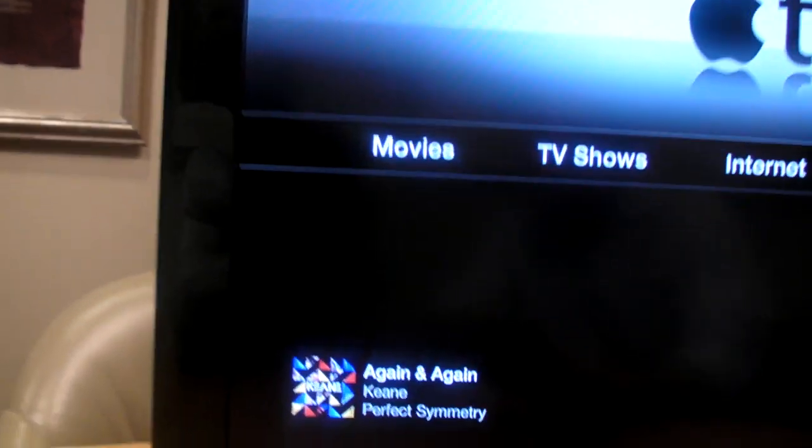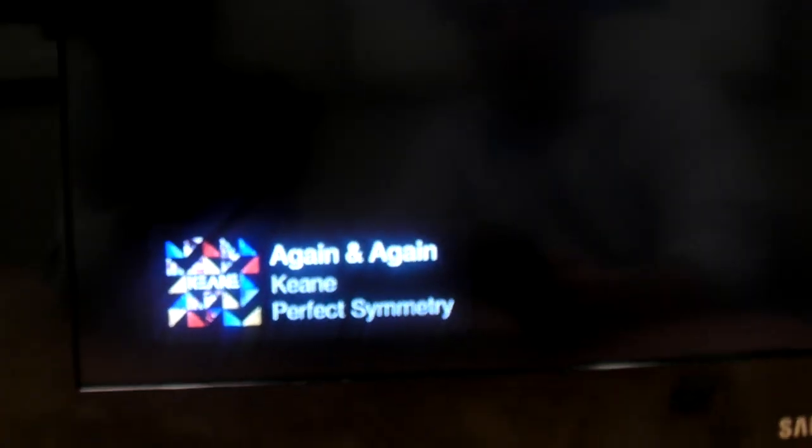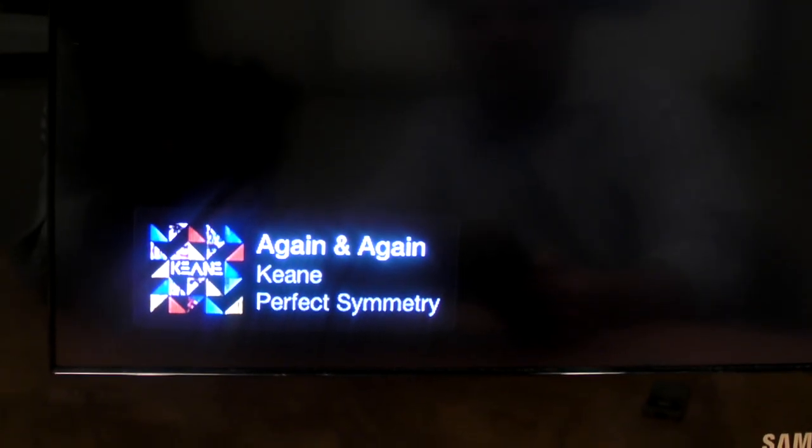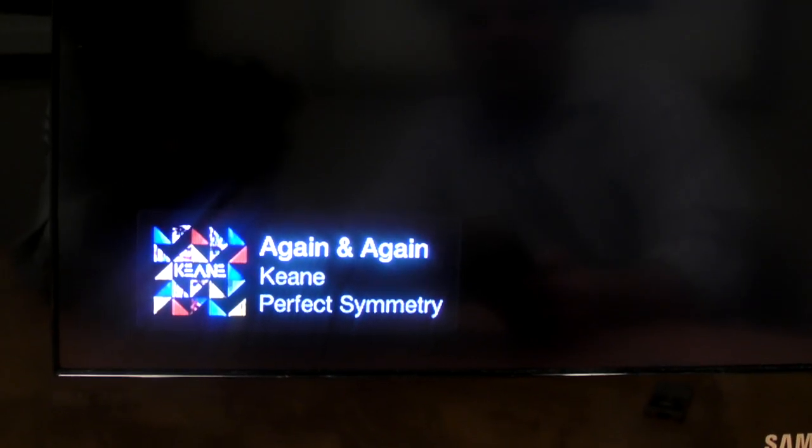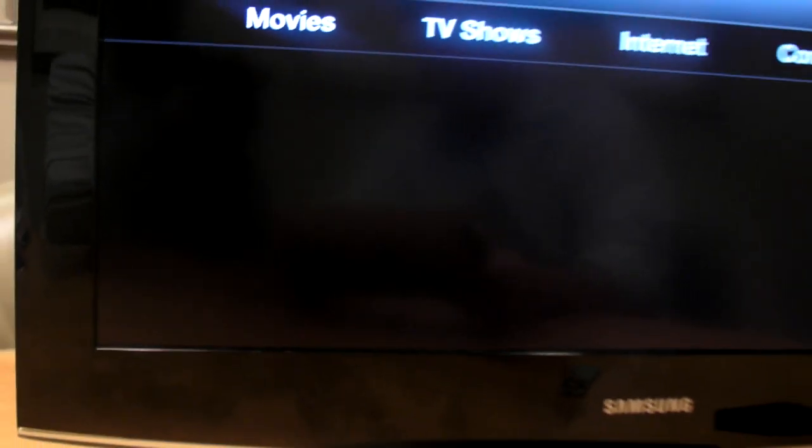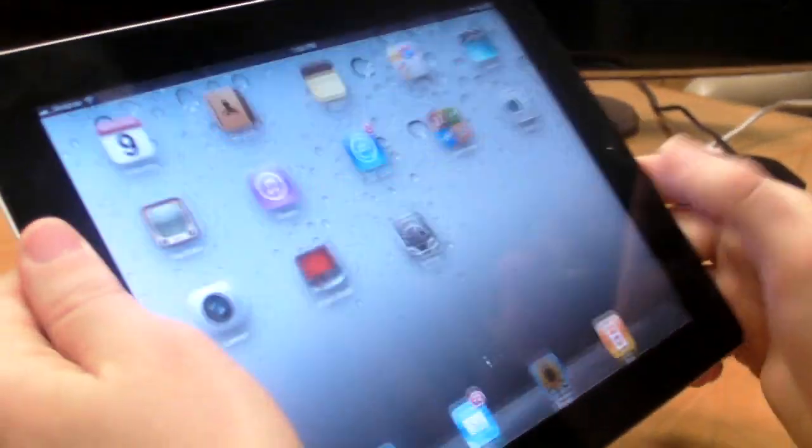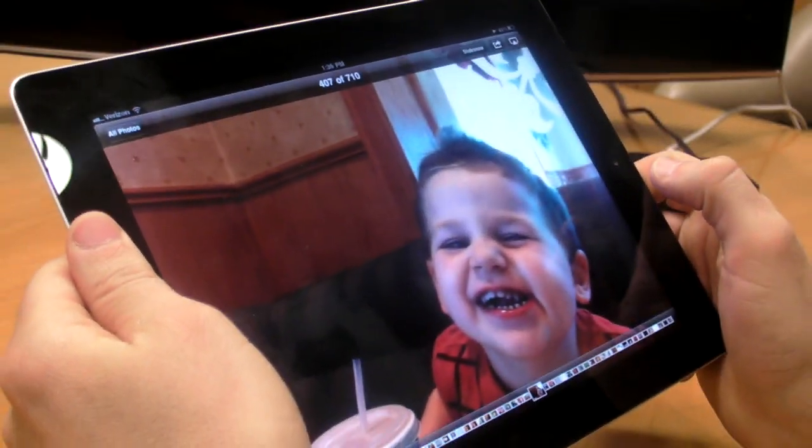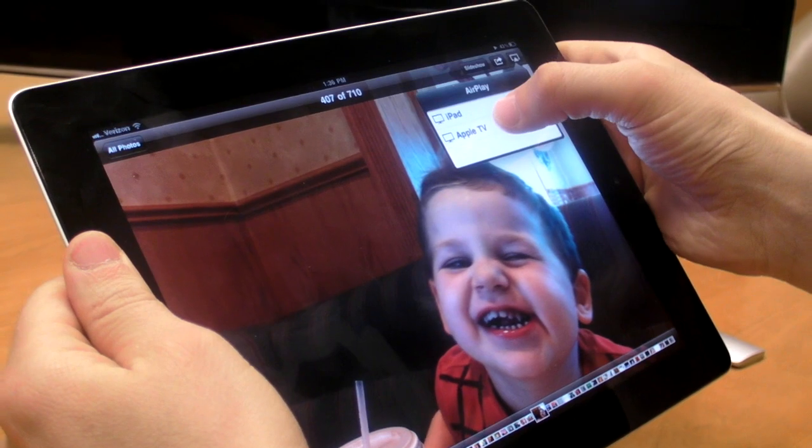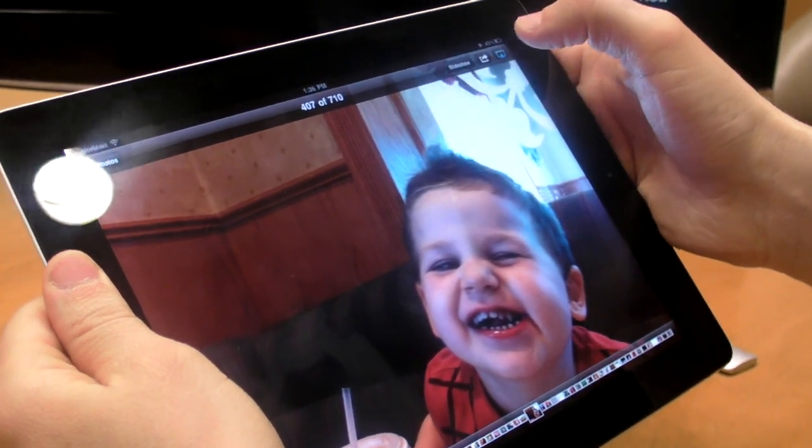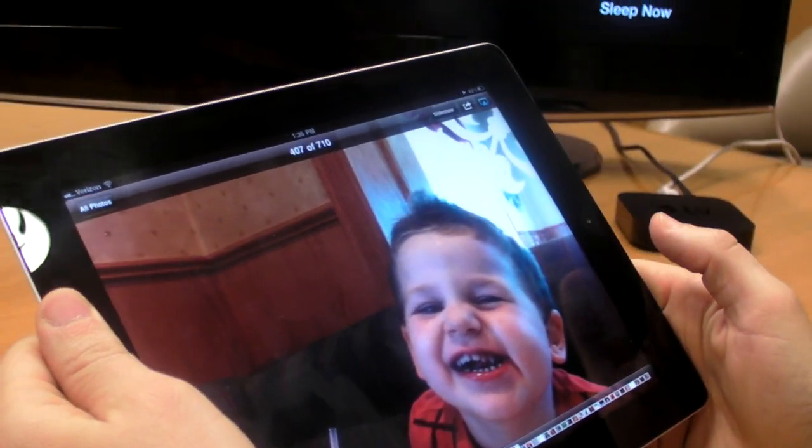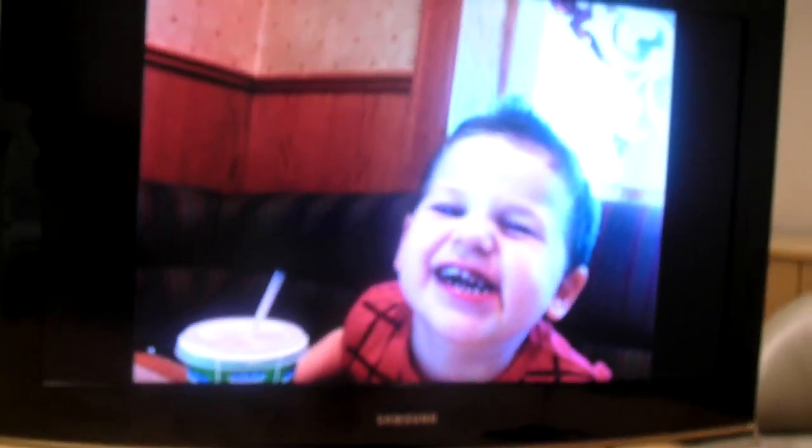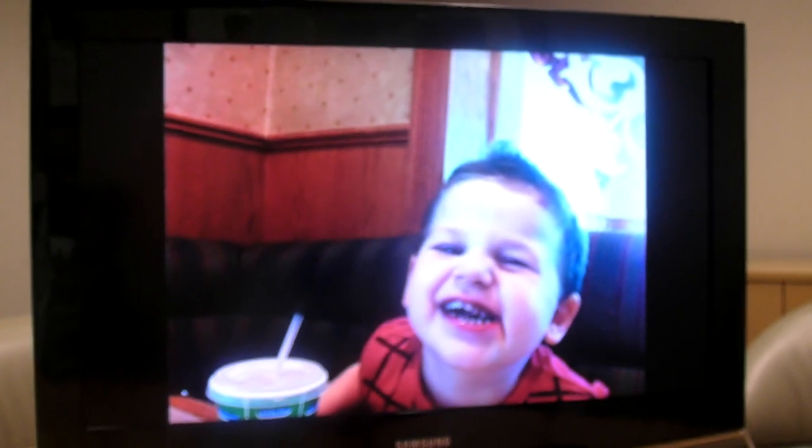As you can see here in the bottom left-hand corner, it shows you the album art and who's playing, which is a pretty nifty feature. And what we can do on the iPad, even while we're playing music, is fire up a slideshow. So the Apple TV can handle two simultaneous connections from the iPad 2.